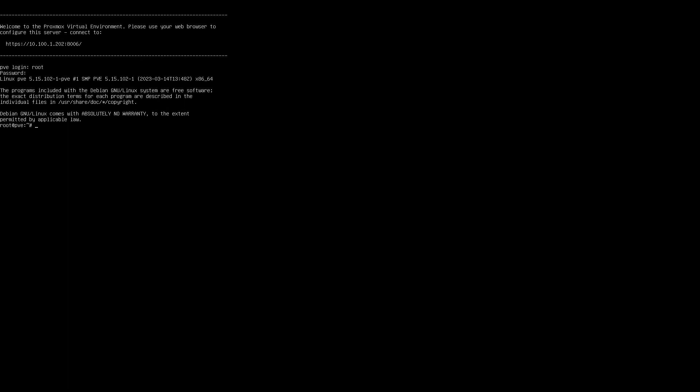Now the one great thing about Proxmox is if you look up there at the top, it says that you can go to that website right there. So hopefully if I got this corrected on my network, it should work.